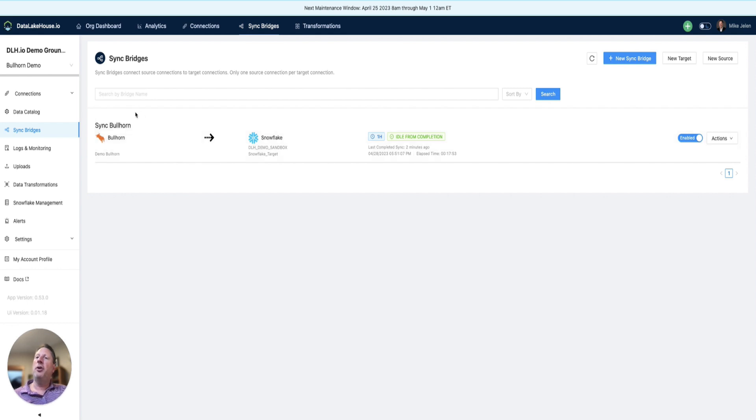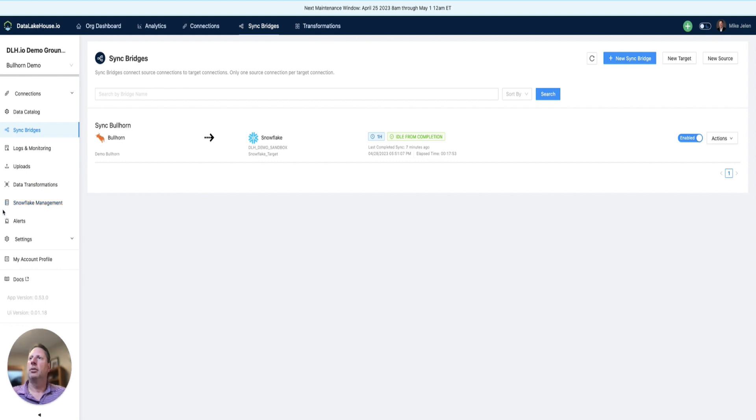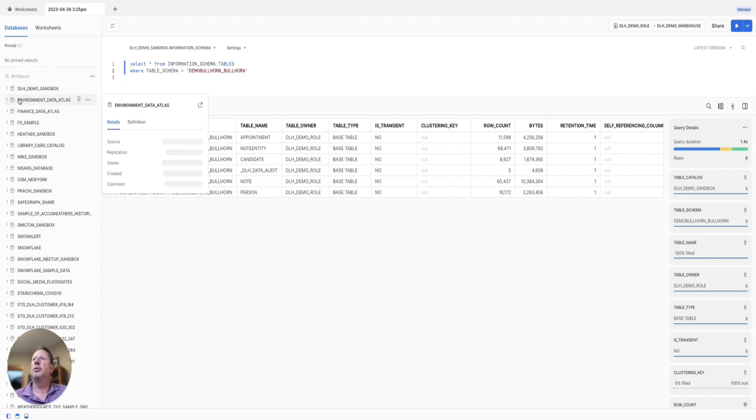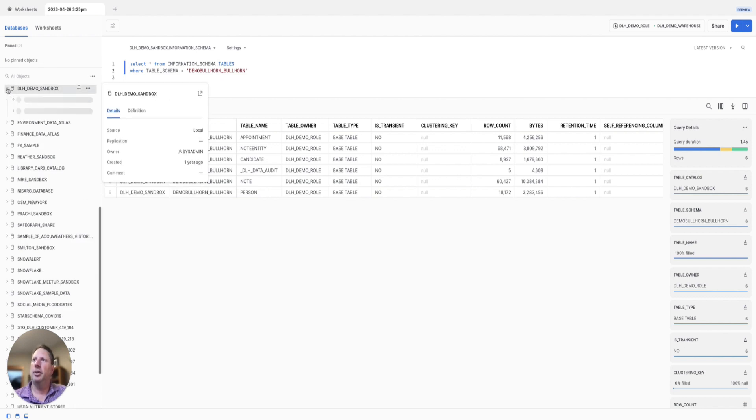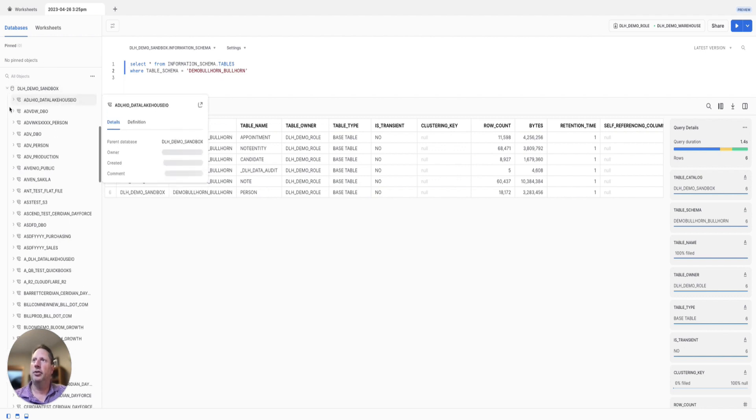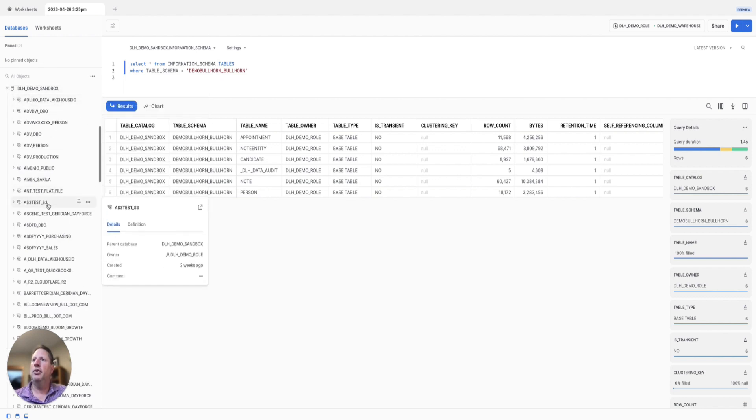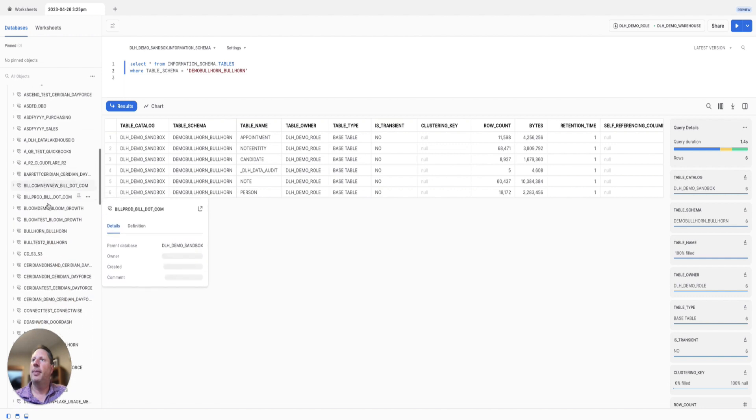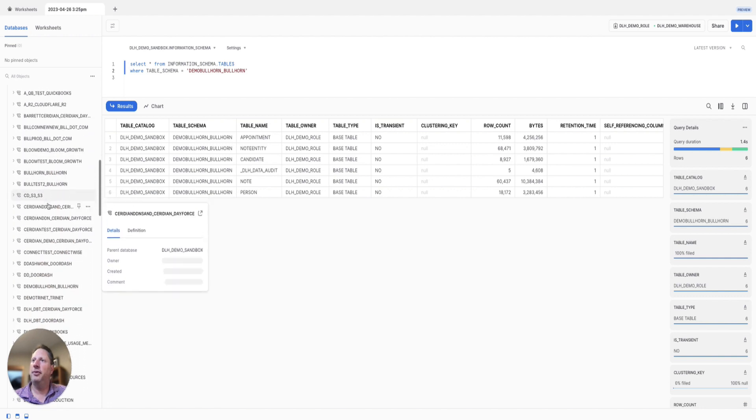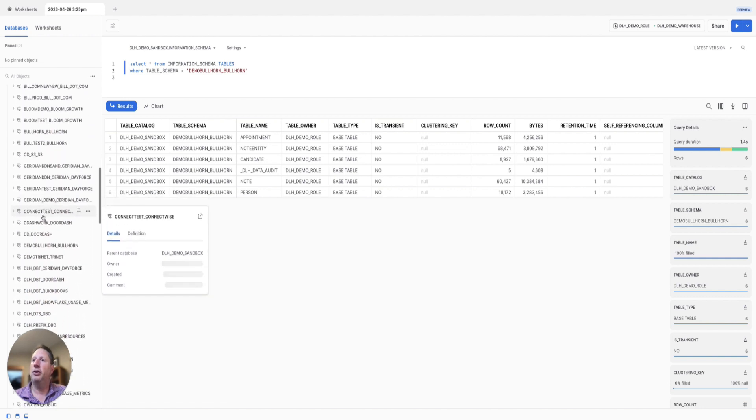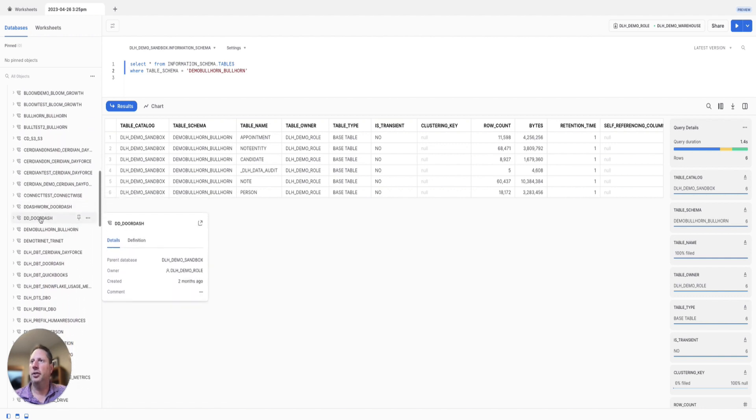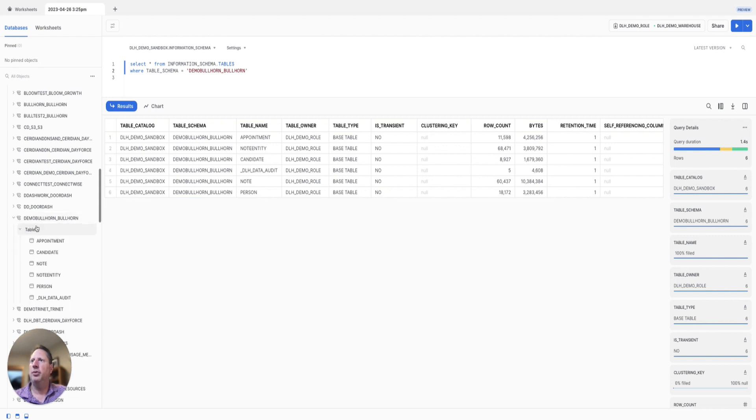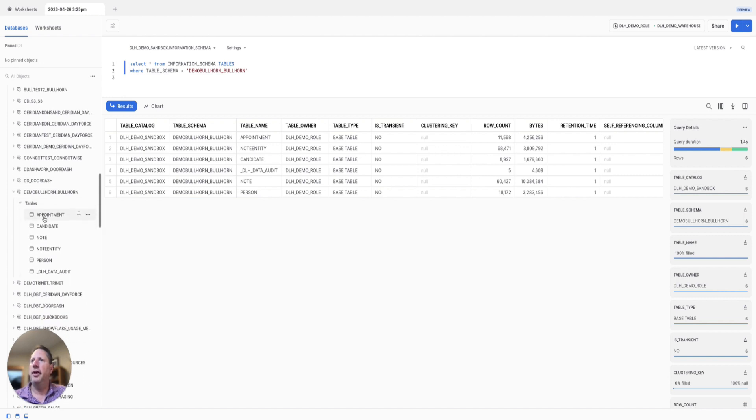More importantly, we want to look in Snowflake to see that the data has been landed. We go into Snowflake and navigate to the database we set up in the target connection. Then we go to the schema—remember the schema prefix we created earlier in the source connection.